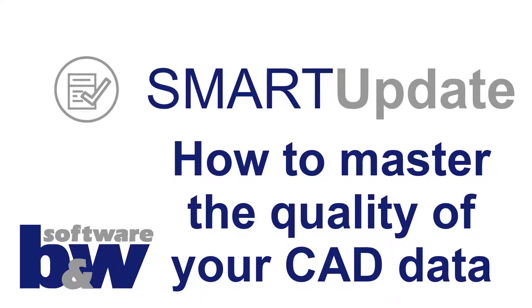Hello and welcome to the SmartUpdate 9.0 overview video. I will show you how to dramatically improve the quality of your CAD data while saving a significant amount of time for the CAD administrators and designers in your company.